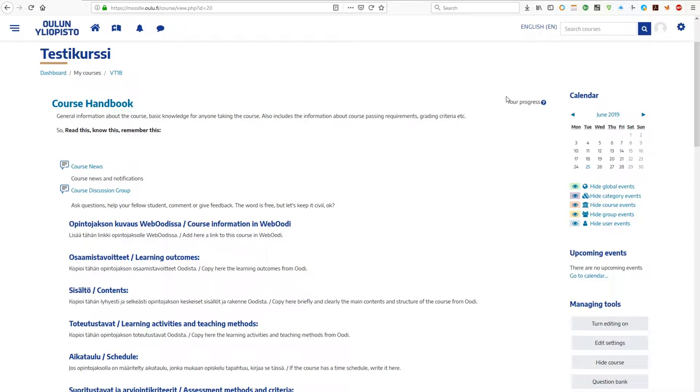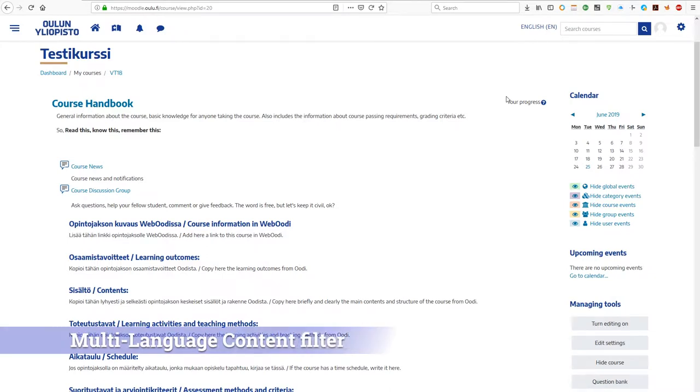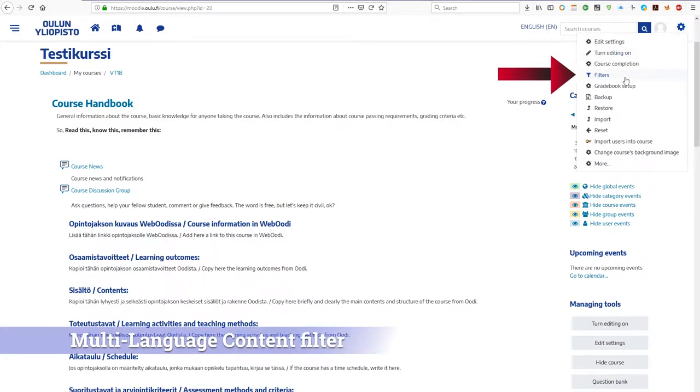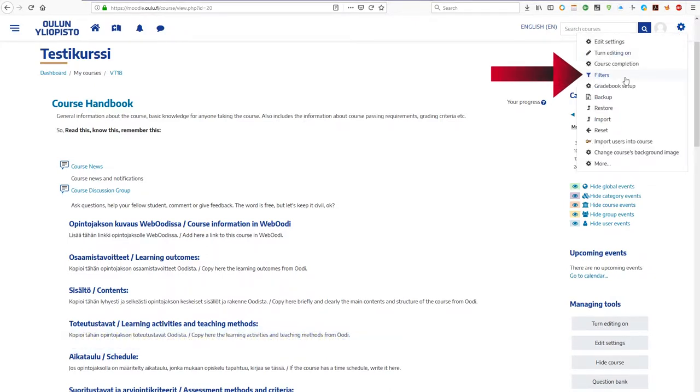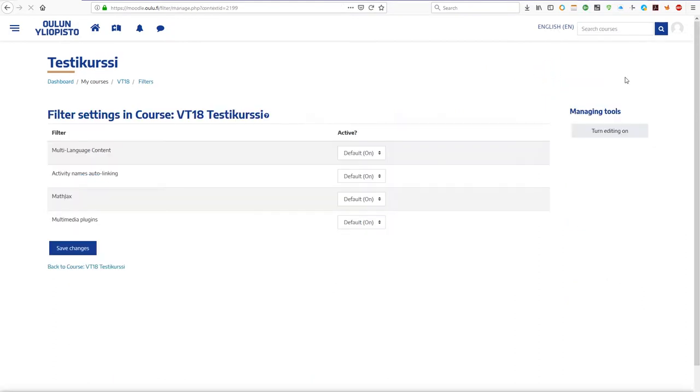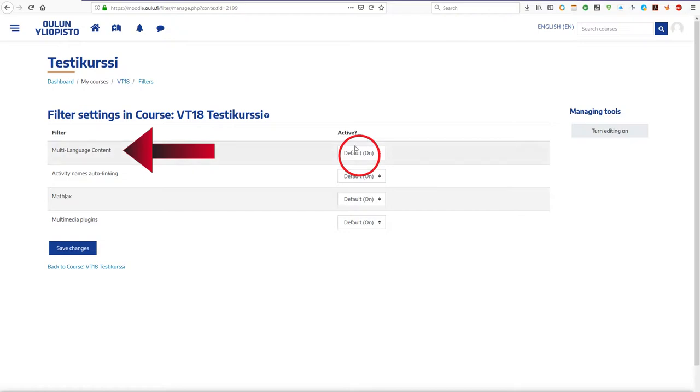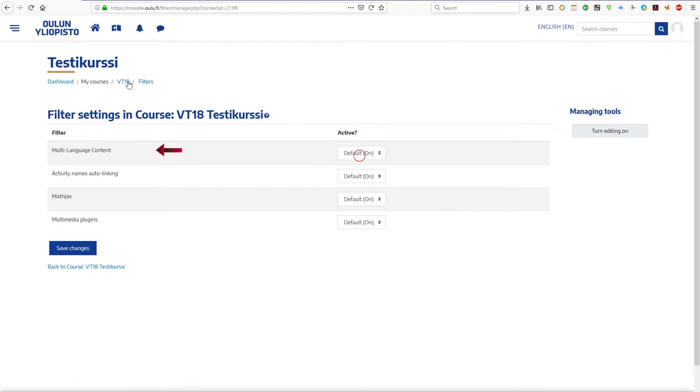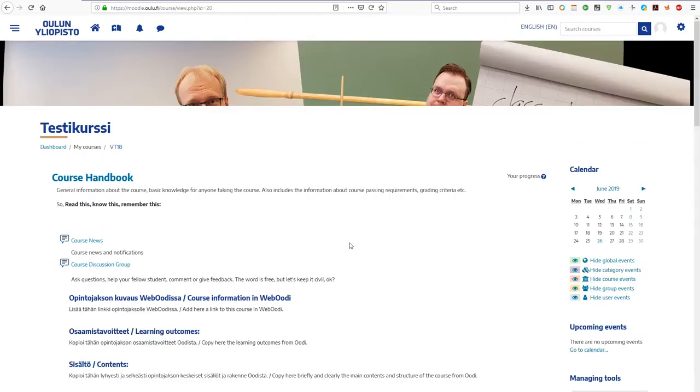So, what can you do? Moodle has by default the multi-language filter enabled. You can check this from your course filters to make sure. But you need to write the content yourself in all the languages you need, as well as to tell Moodle in some way which piece of text is written in which language. Here's how to do it.